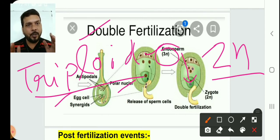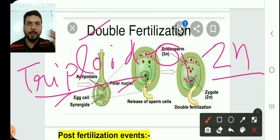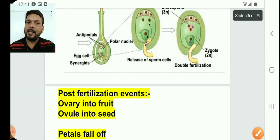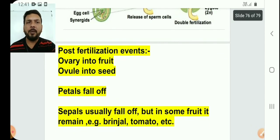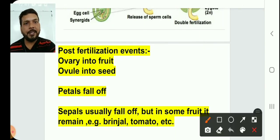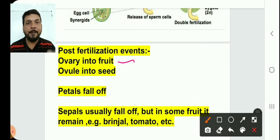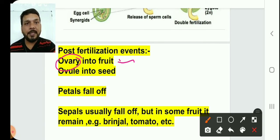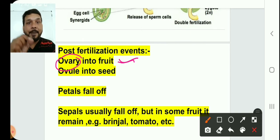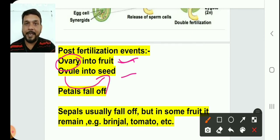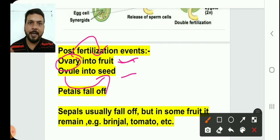Most seeds have endosperm, which plays a very crucial role in the development of the embryo. When the zygote develops into an embryo, the endosperm provides it nutrition. After fertilization, the ovule changes into a seed and the ovary changes into a fruit. Whatever fruit we eat is a ripened ovary.